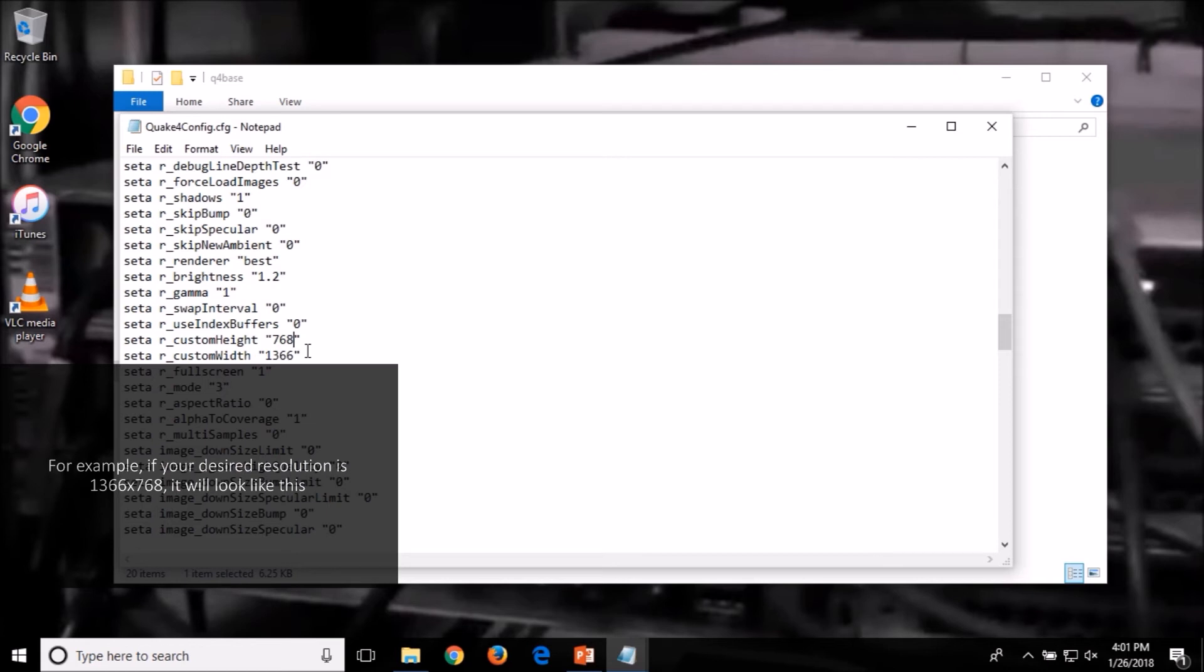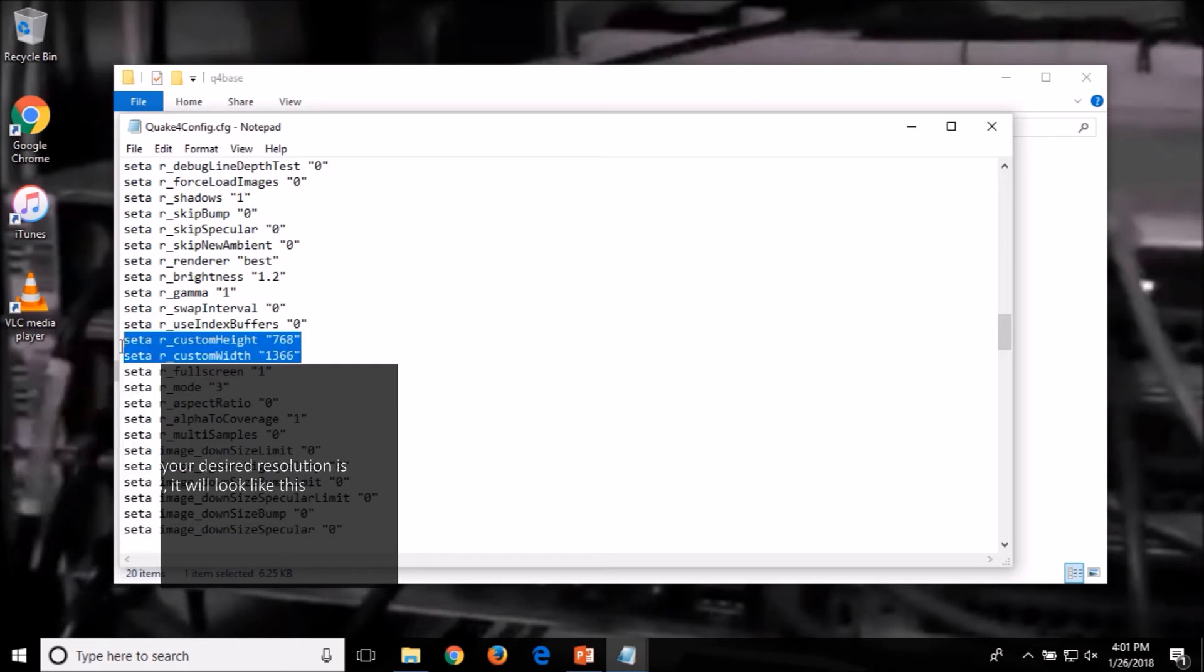For example, if your desired resolution is 1366 by 768, it will look like this.